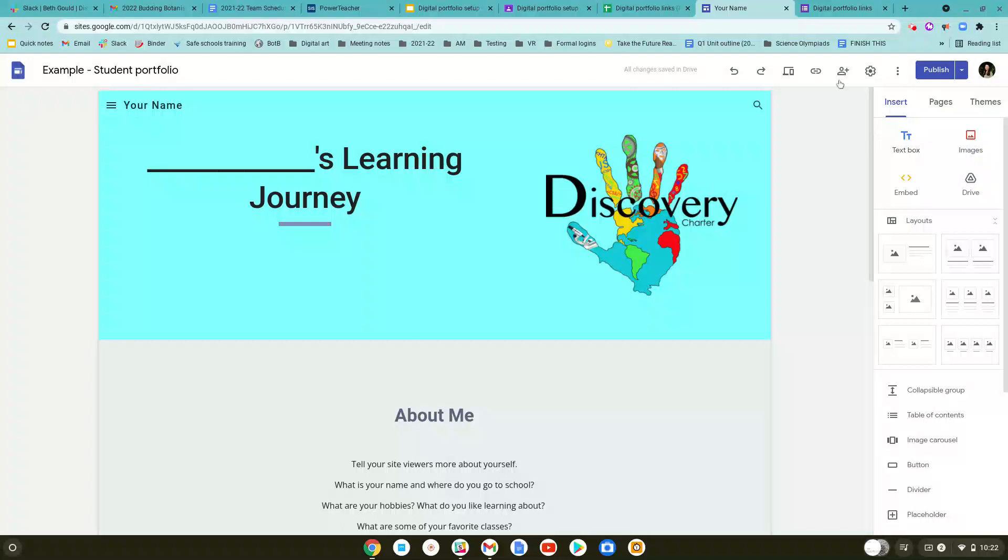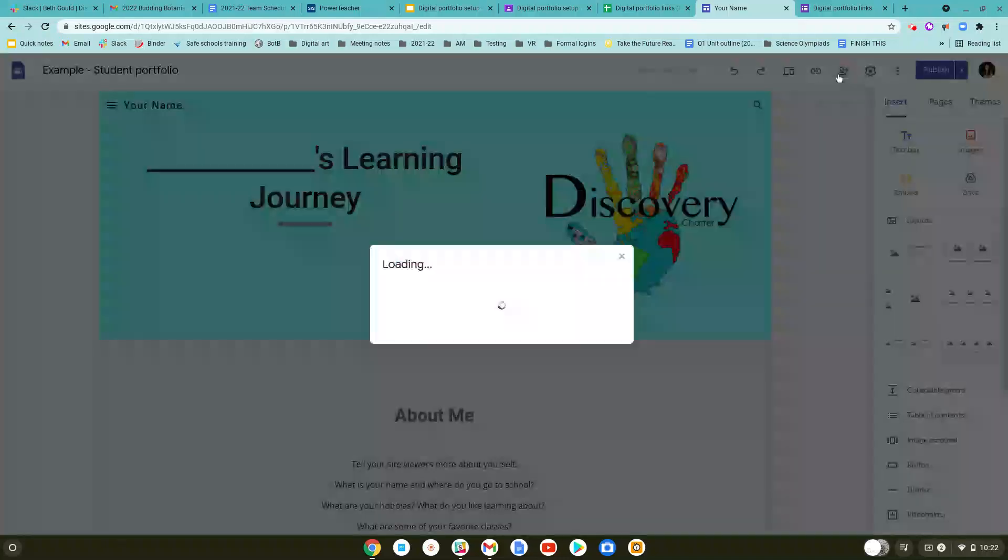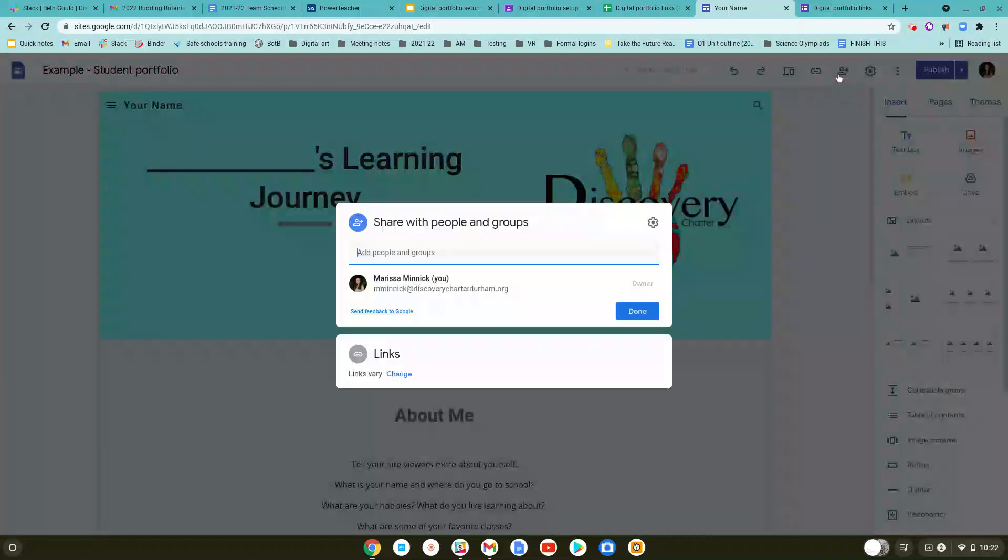To submit your digital portfolio, first you'll have to go ahead and click the share with others icon. Underneath this, you'll see this option for links.